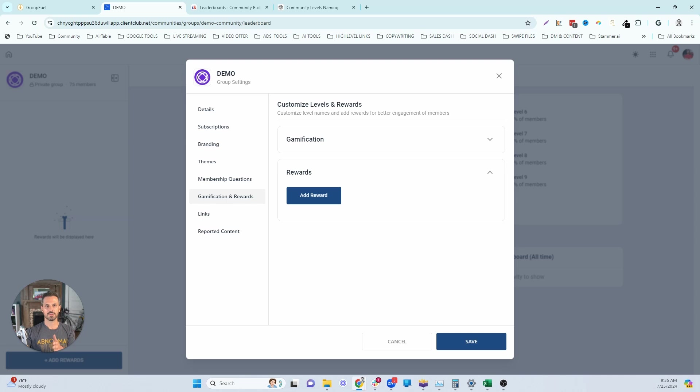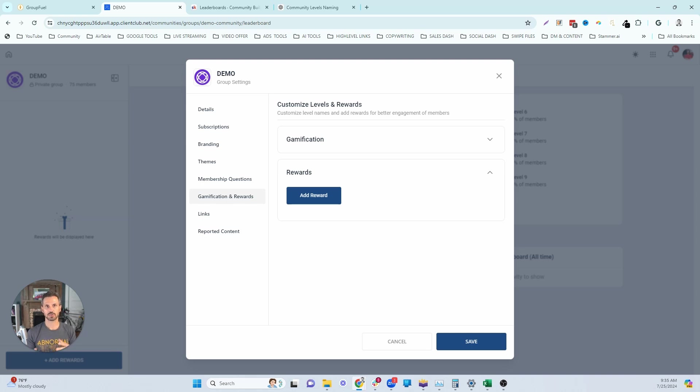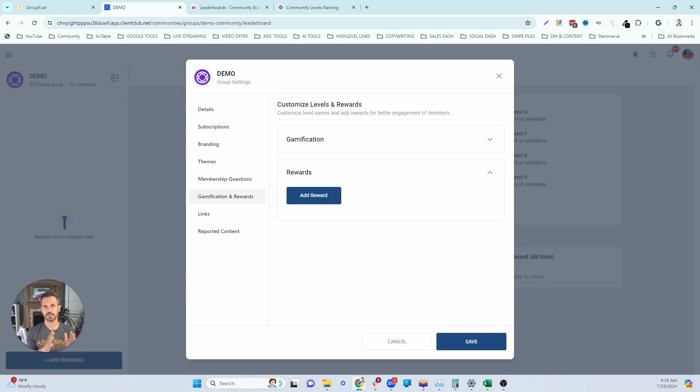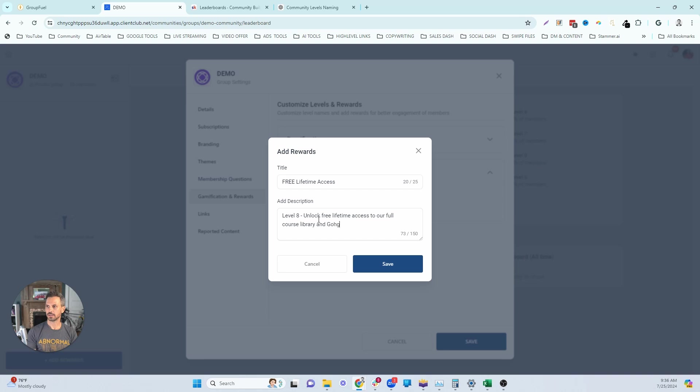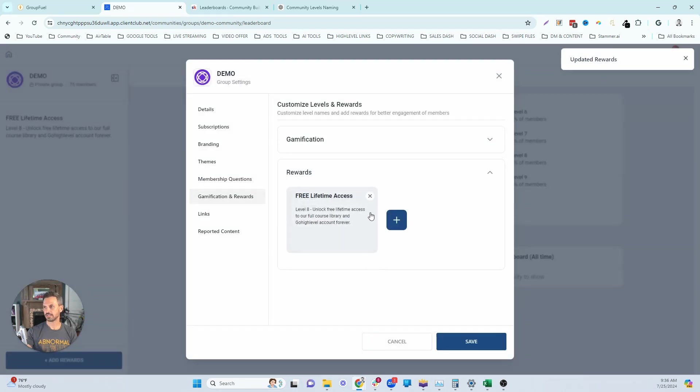You only give your most dedicated fans the ability to unlock the free lifetime access to your community and bonuses or tools and resources that you've created or white labeled that you can easily give access to without costing you anything. So this type of reward is reserved for only your highest levels. So level eight and above. So we're going to do level eight free lifetime access. Unlock free lifetime access to our full course library and Go High Level account forever. That's a great level eight or level nine rewards.